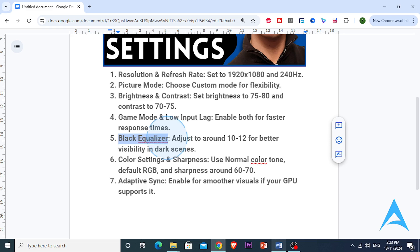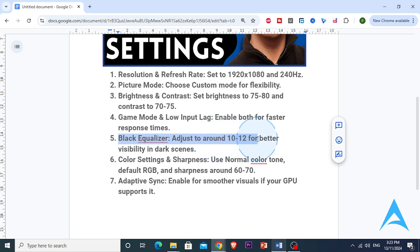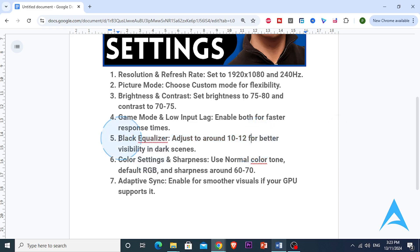Next, adjust the Black Equalizer. For improved visibility in darker scenes, set the Black Equalizer to around 10 to 12. This brightens shadowy areas without losing contrast, and is very useful for games with dark environments where you need to spot opponents quickly.